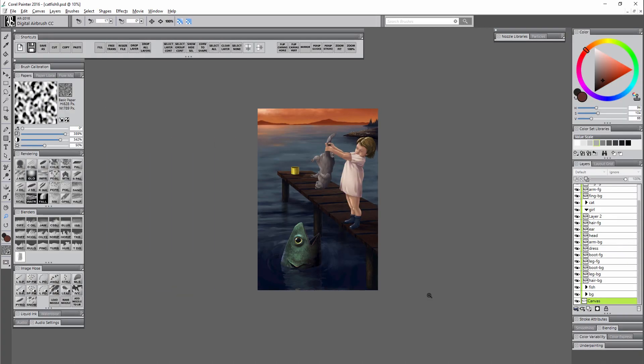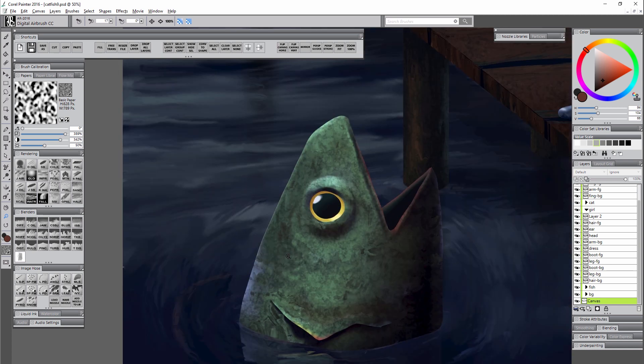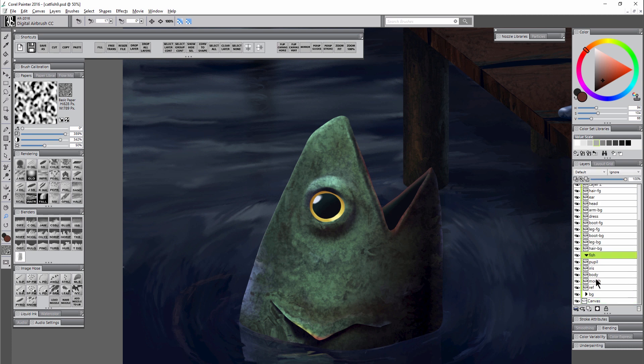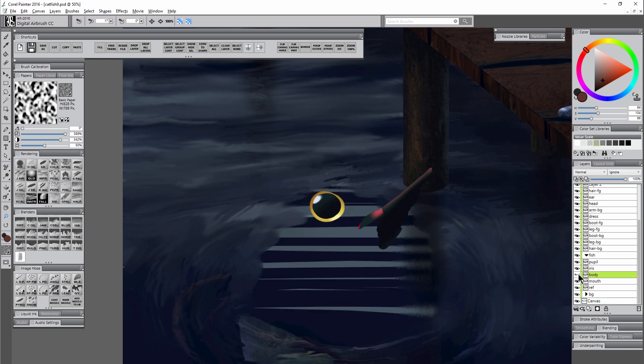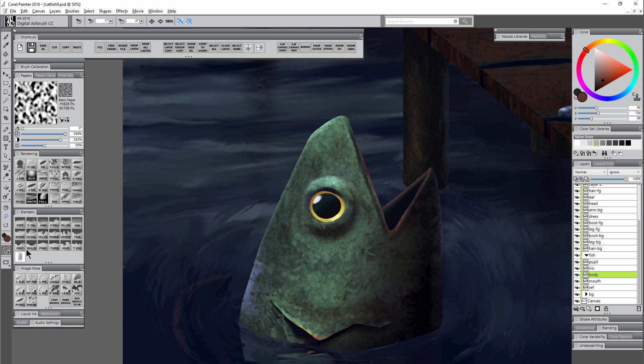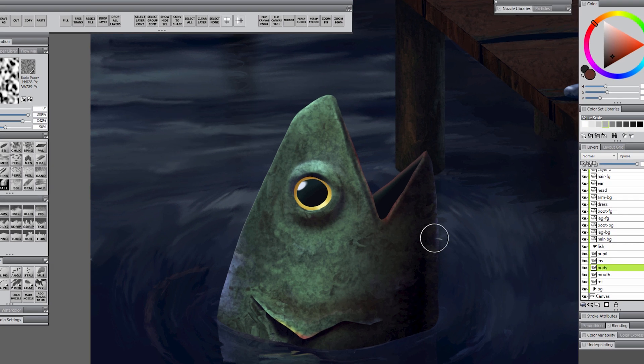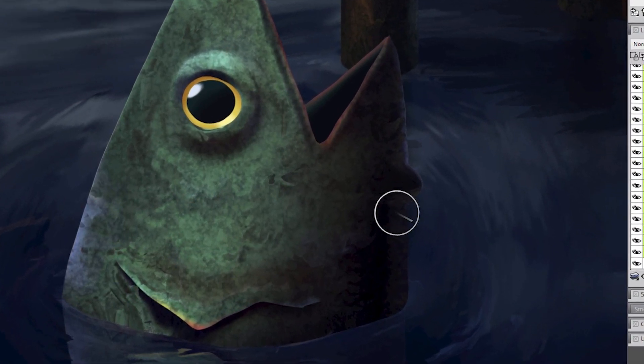So now that we know what to look for, let's discuss how these edges get created in the first place. I'm going to zoom back into the fish here, I'm going to select the fish body layer and I'm going to select the distorto brush and I'm going to pull out some of the fish's body here.